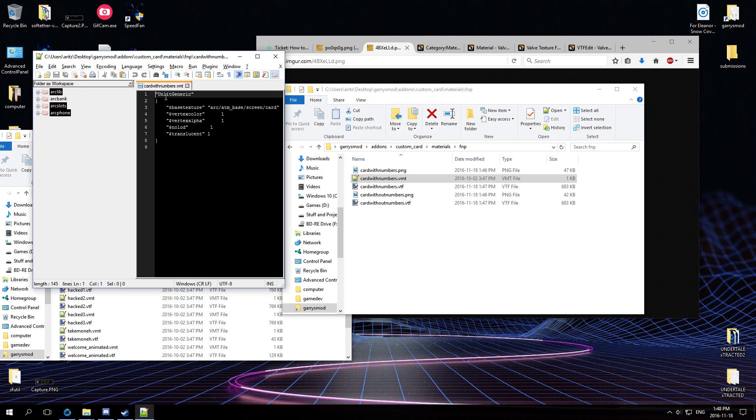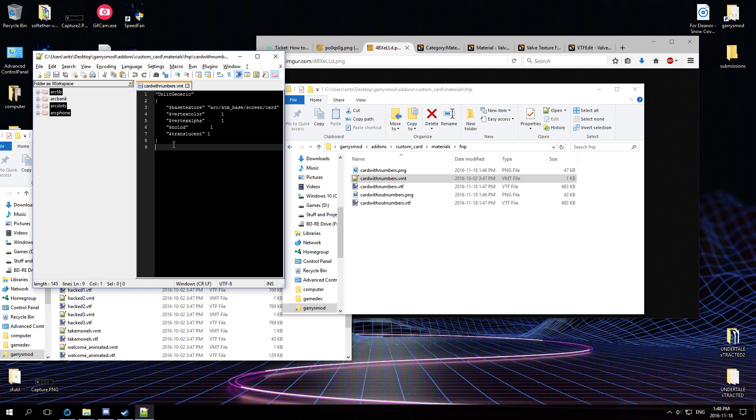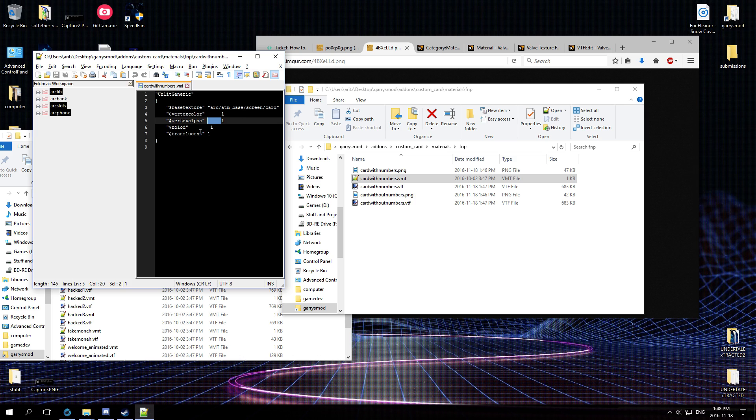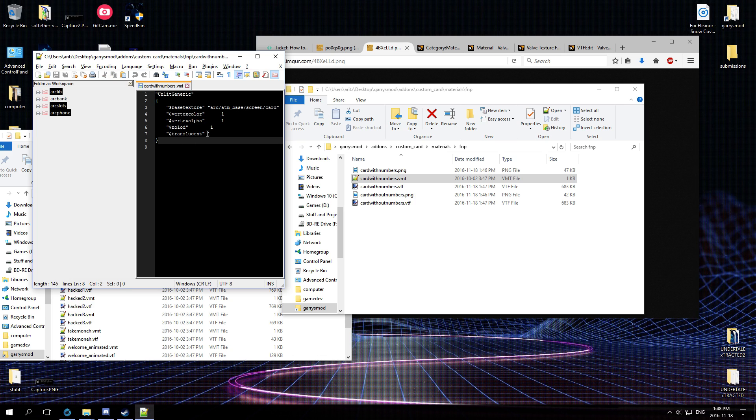And you should use these settings if you want to make something for a HUD. So vertex color and vertex alpha one lets you change the color with surface set color later. If you don't know what I'm talking about, that's fine, you don't have to know Lua for this. I don't know what this does, and this allows transparency.